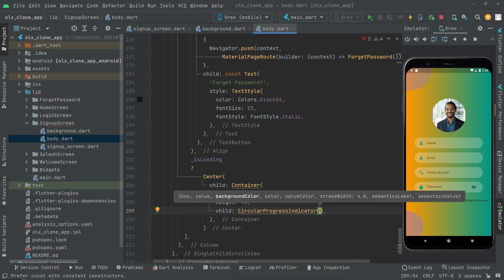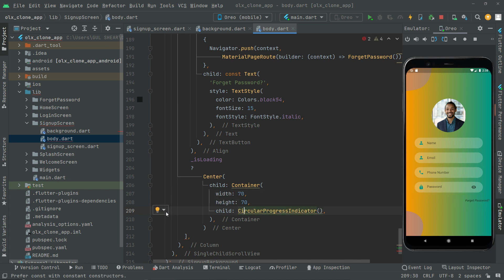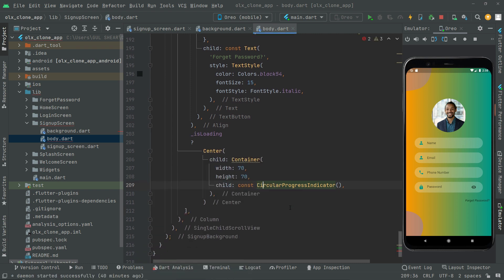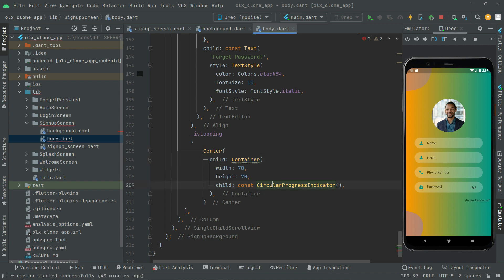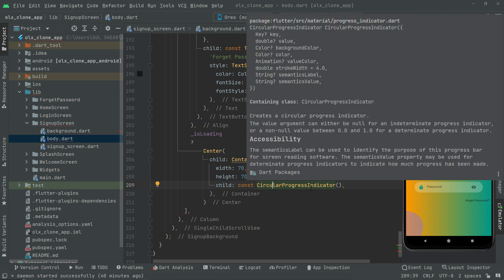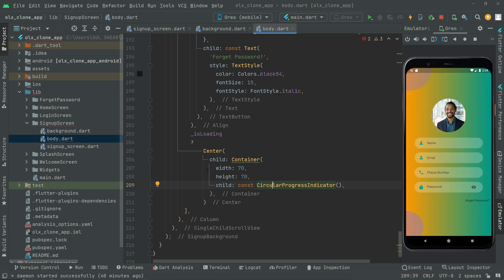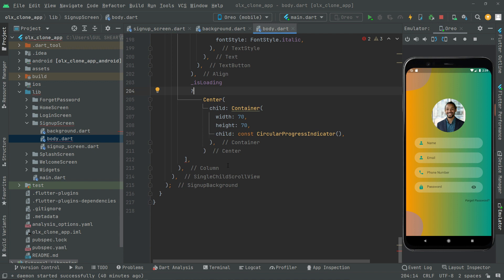Just add the const modifier here. So if there's any kind of loading, we show that CircularProgressIndicator right in the center of the screen using the Center widget and the Container with a specific height and width. Now below this, we will say else.